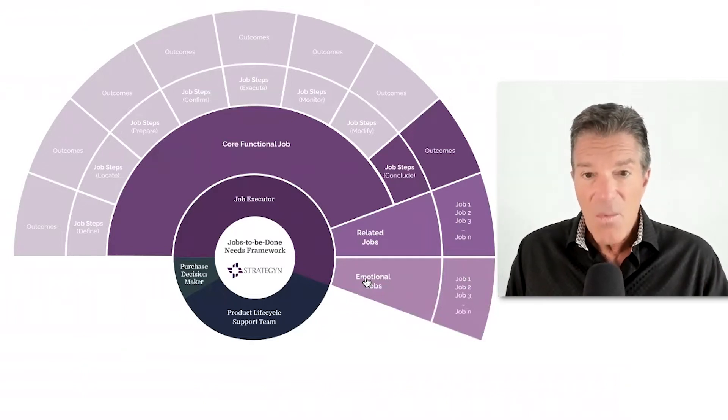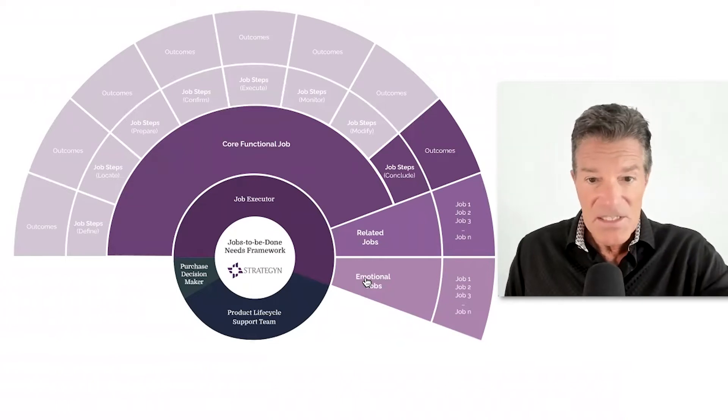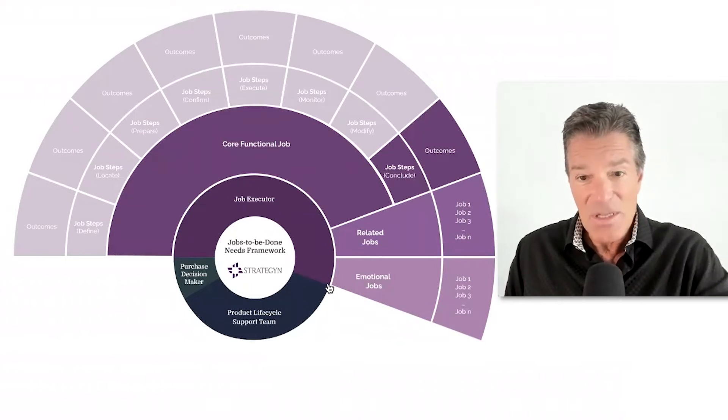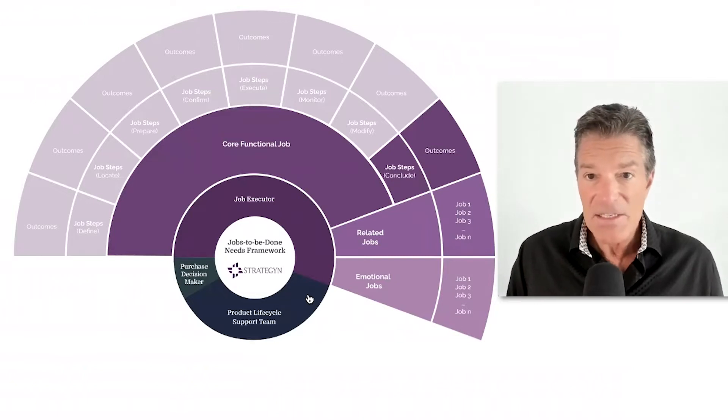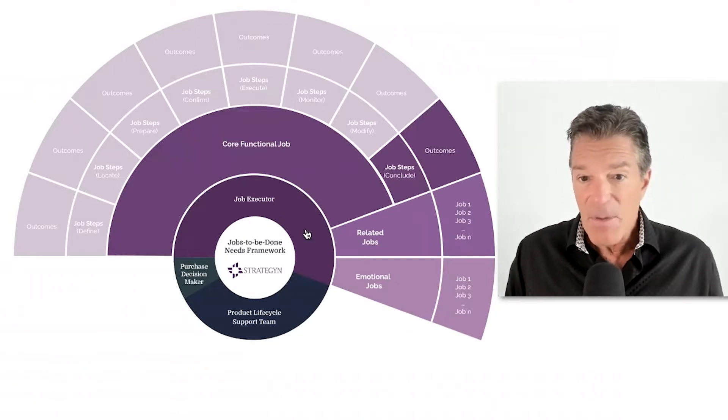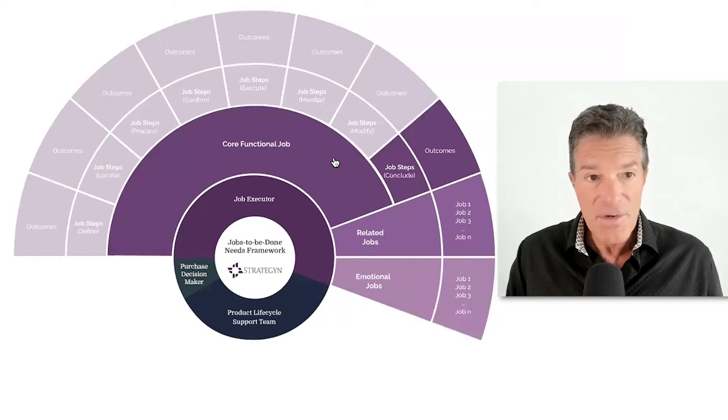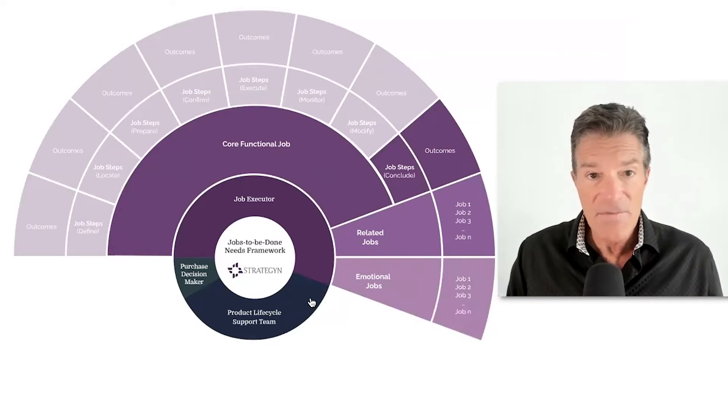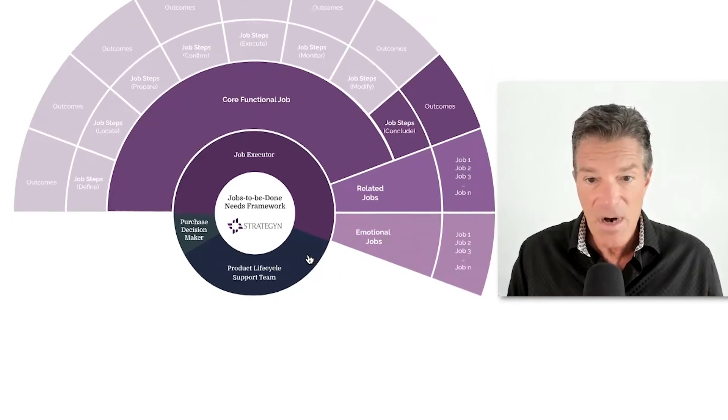But what's missing from this is incorporating the rest of the model here. And this is where a lot of confusion often takes place because people are buying a product to get a job done. That's true. But there's other customers that the development team has to satisfy in order to create a successful product.